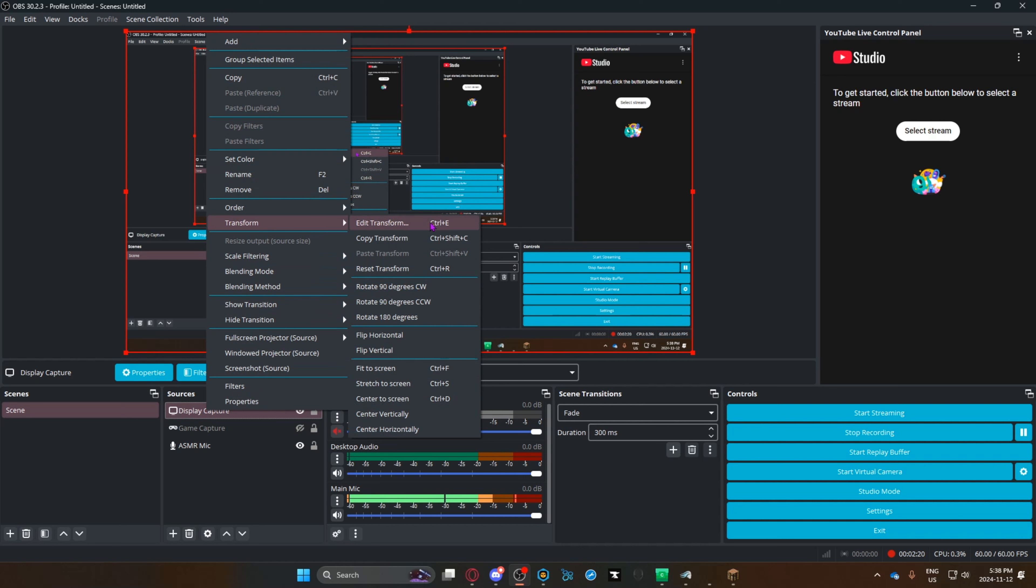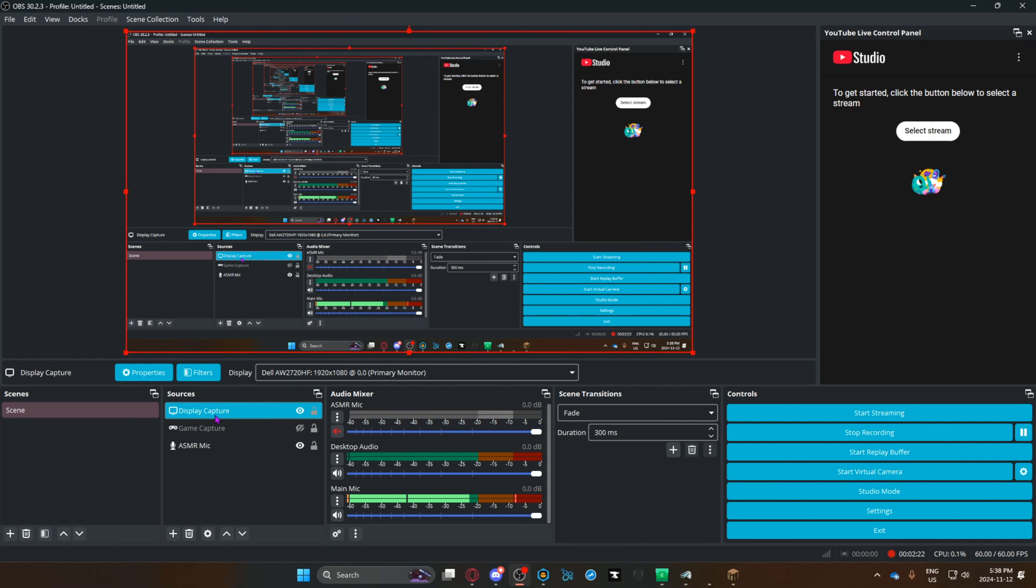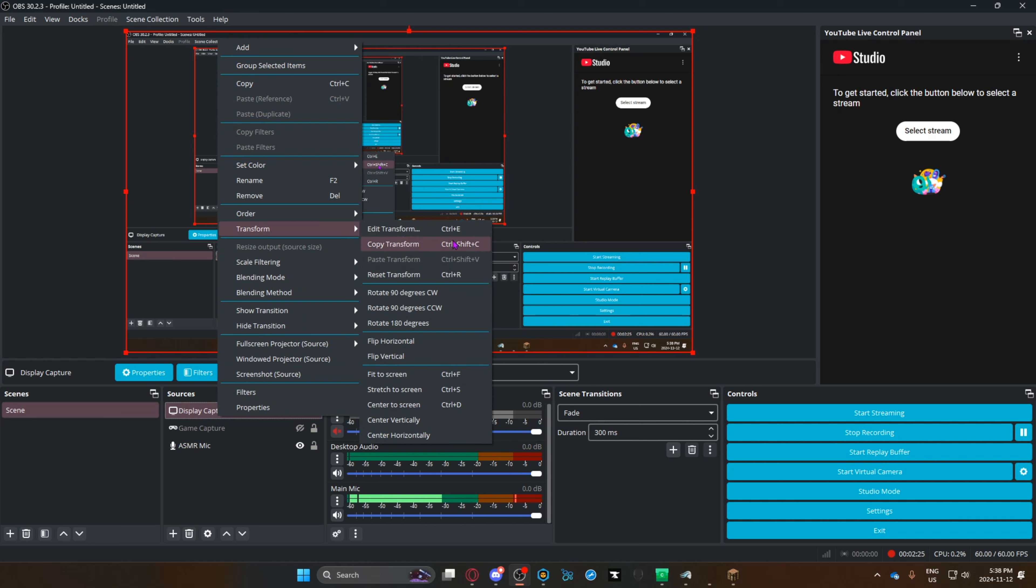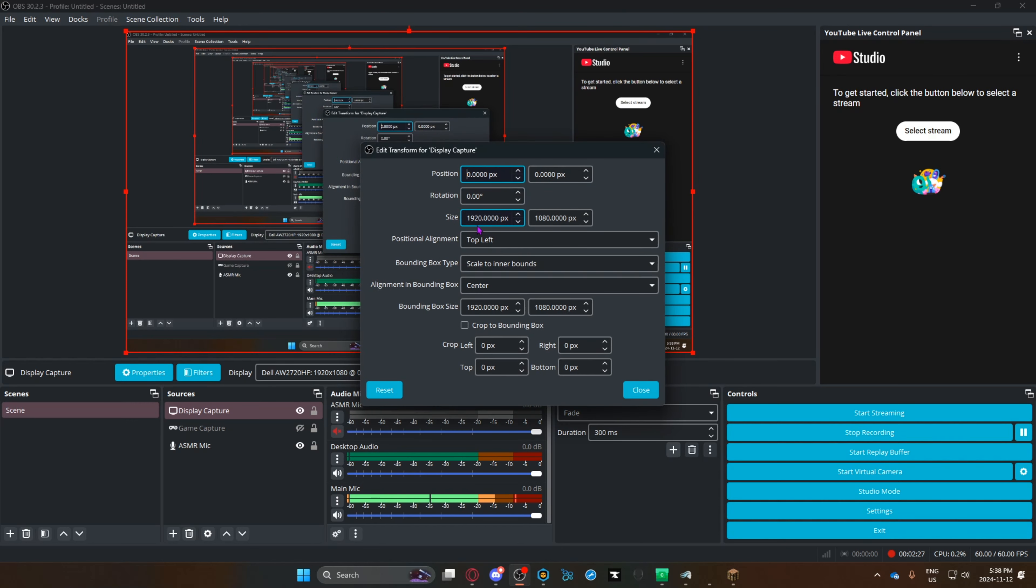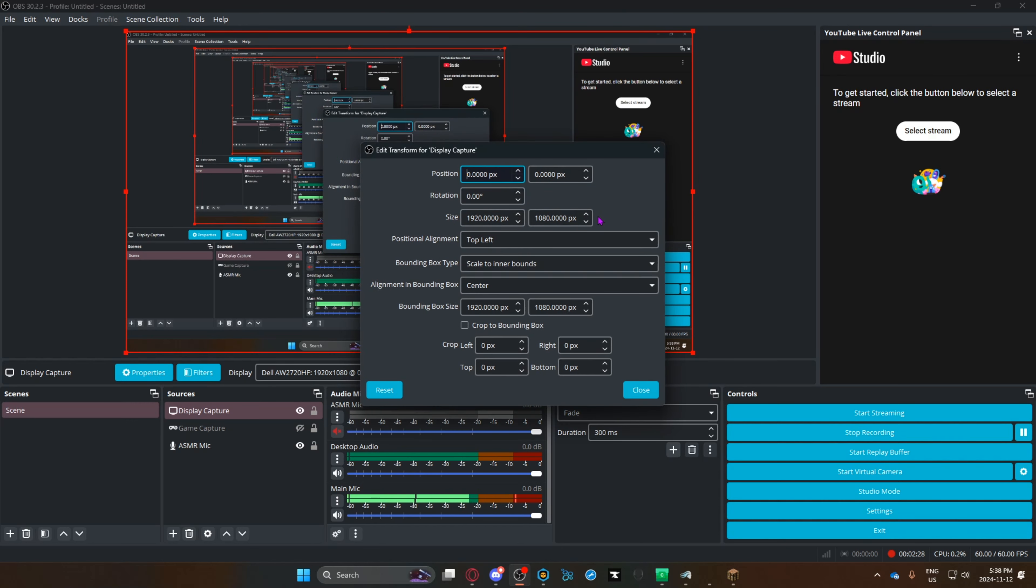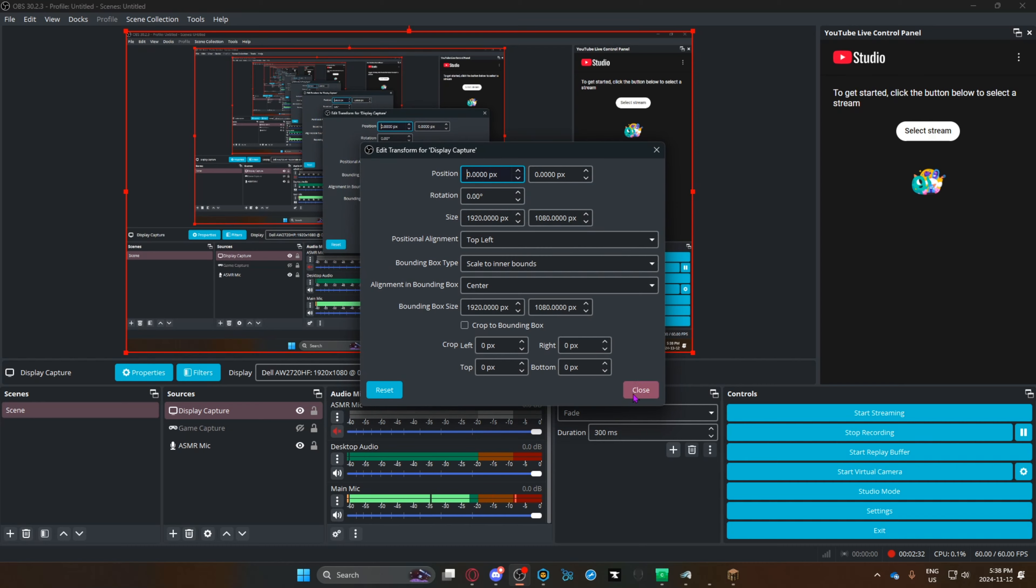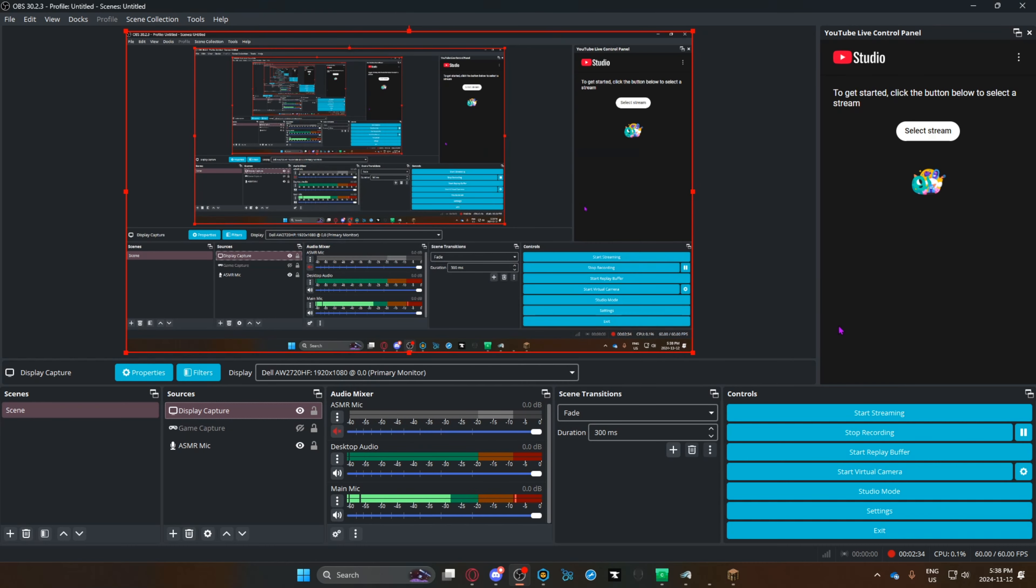But if it's not, after you did that, you can go back and right-click. Go to transform, and either click fit to screen, or go to edit transform and change this to 1920 by 1080, or whatever your monitor size is. Thanks.